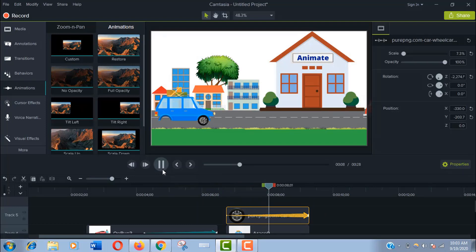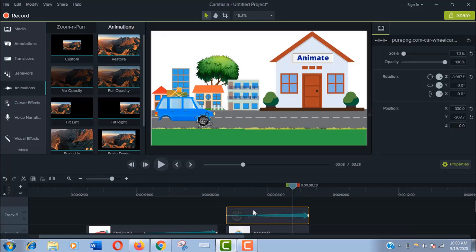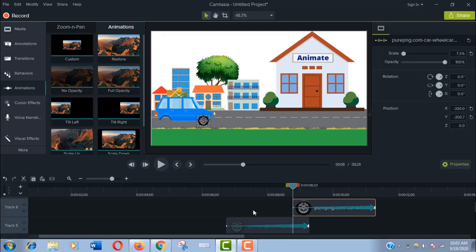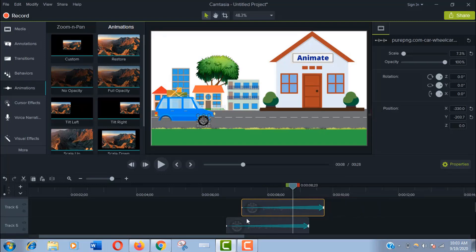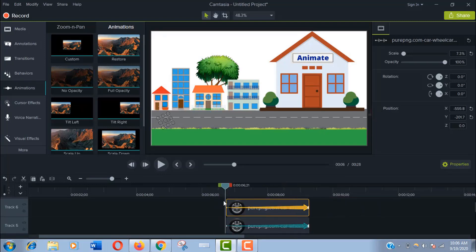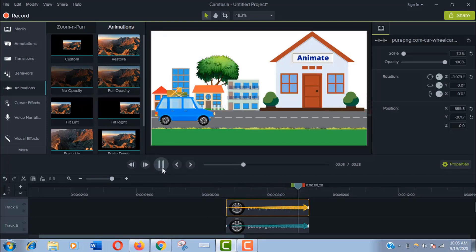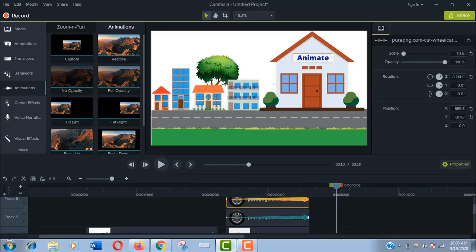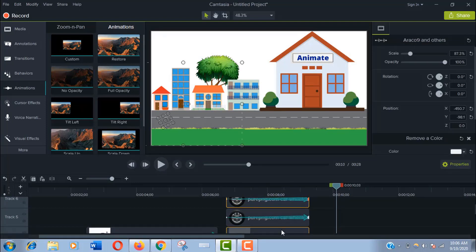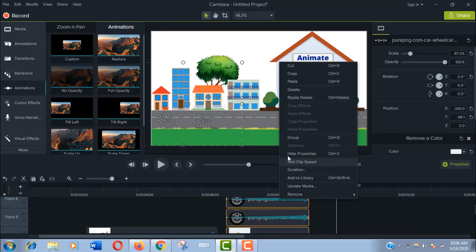Now copy and paste it for the other wheel and set it perfectly like before. Now play. You see it's moving. Hold the Ctrl key and select the car and the two wheels. Now right click on it and make it a group.